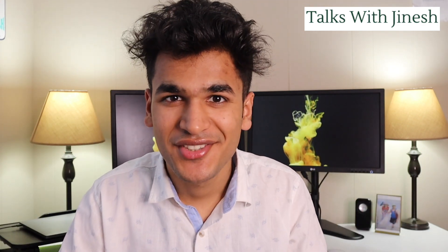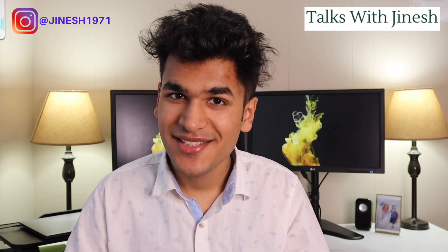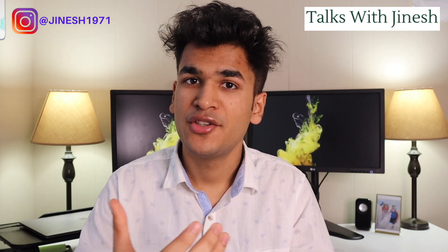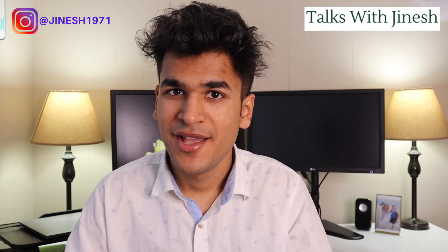Hey guys, welcome back to another episode of Talks With Jinesh. In today's episode, we are going to go through the step-by-step process of applying your work permit.